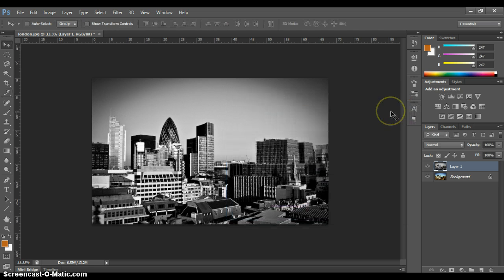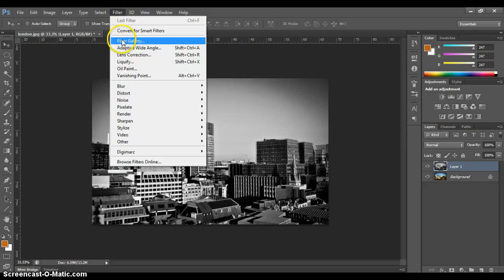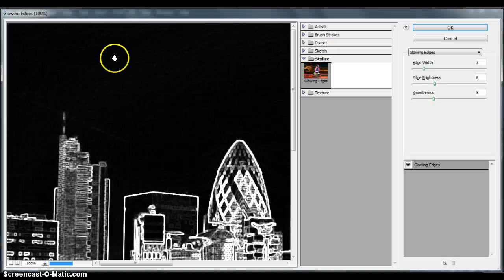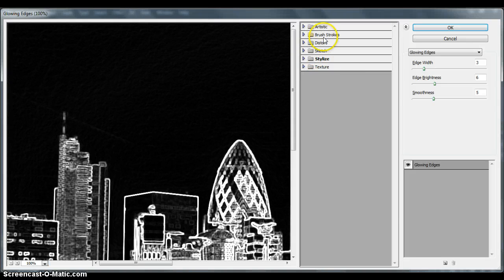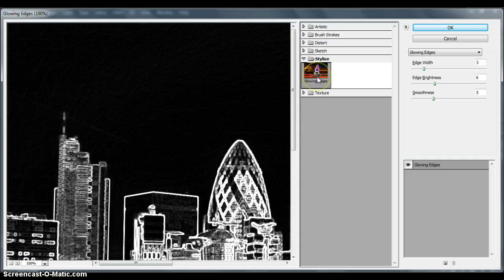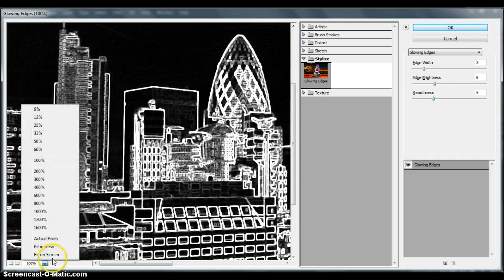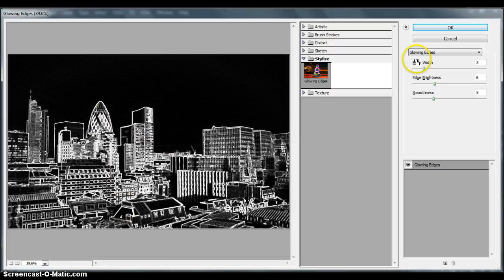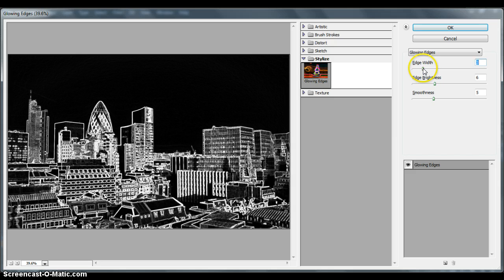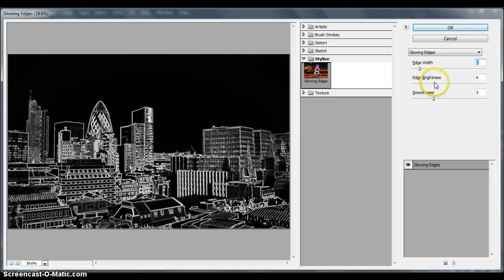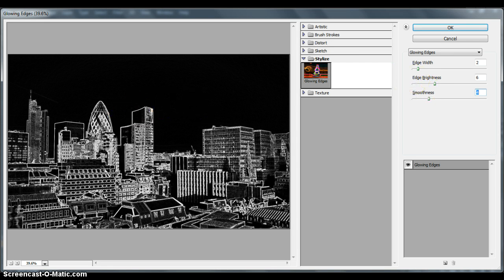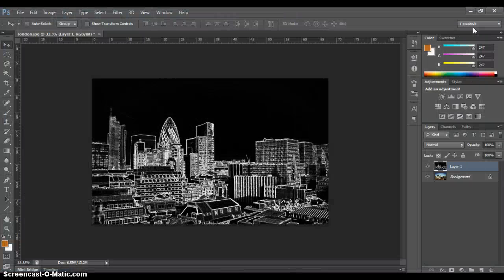Now we want to add some line art. We go up to Filter and press Filter Gallery, wait for it to load. Then choose Stylize and press Glowing Edges. You can play around with the edge width to get nice crisp clean edges. You can change the brightness and other settings as you see fit. I'm quite happy with how that looks — a nice bit of line art — so I press OK.